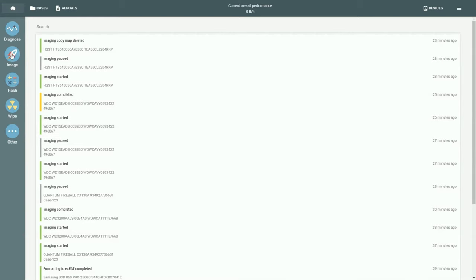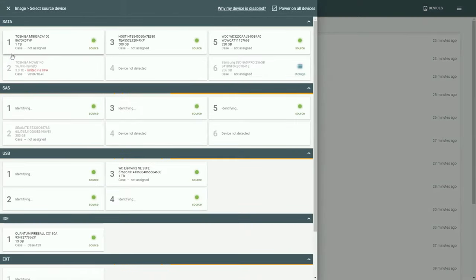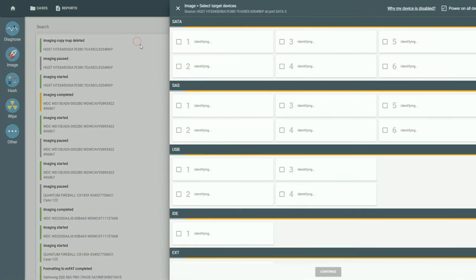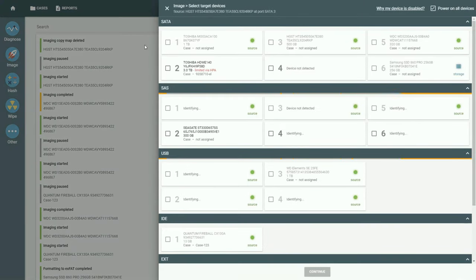To image a damaged drive, click Image and select your source and target devices.